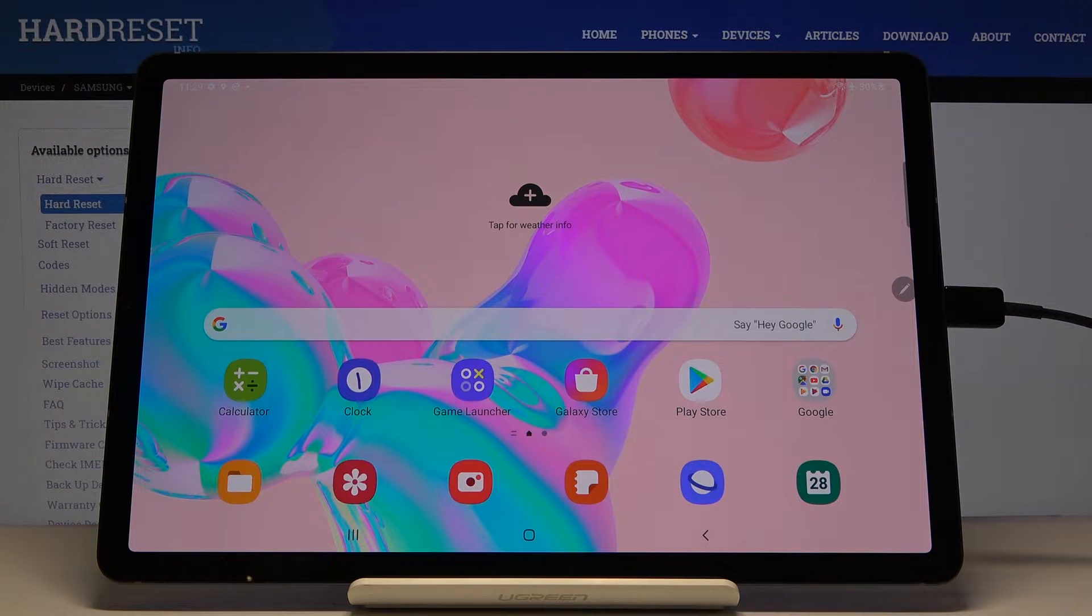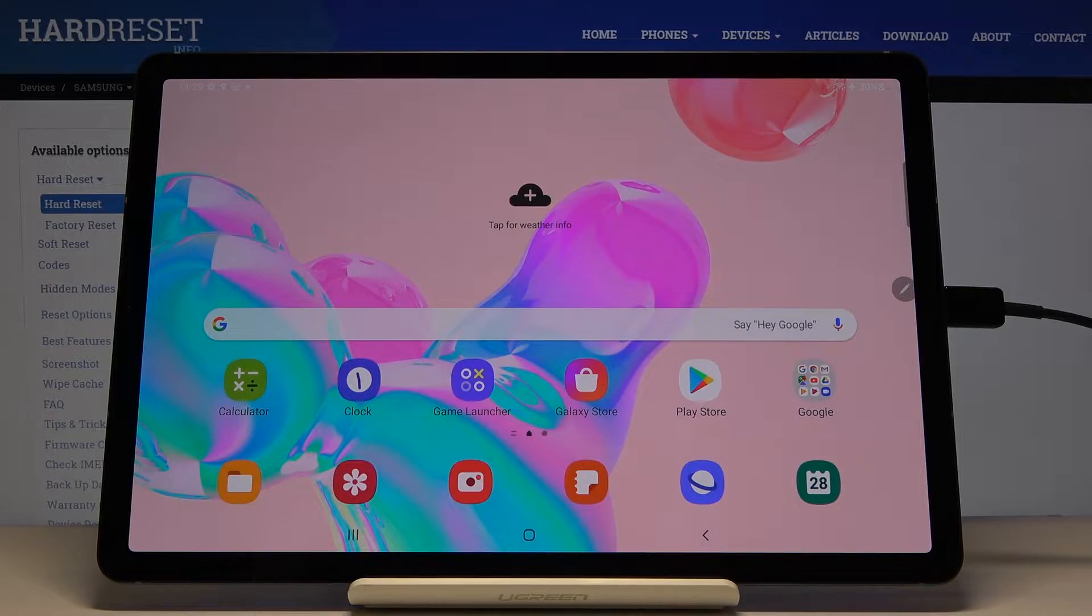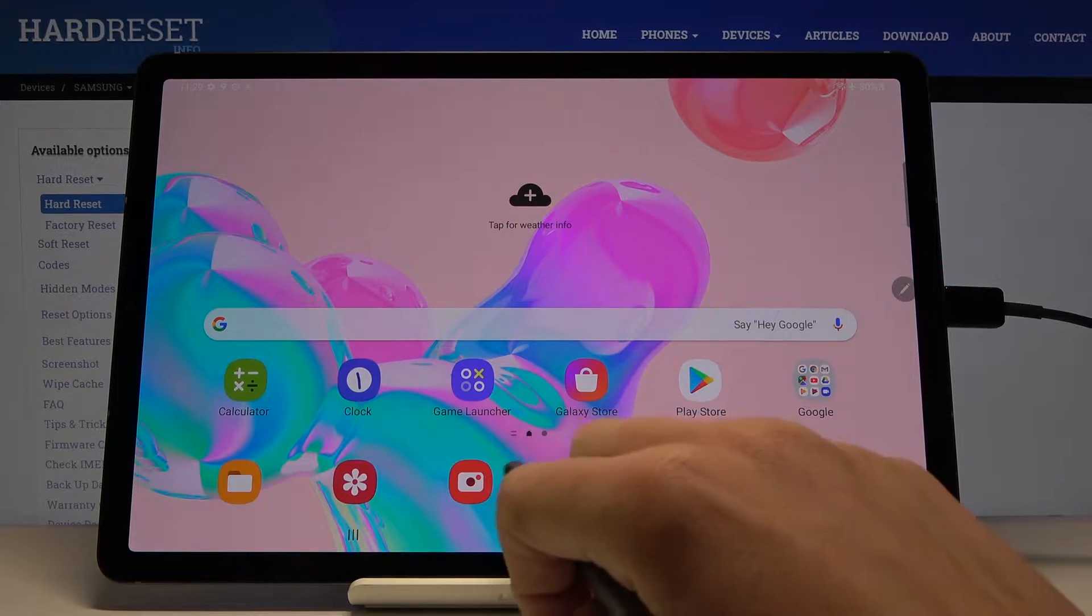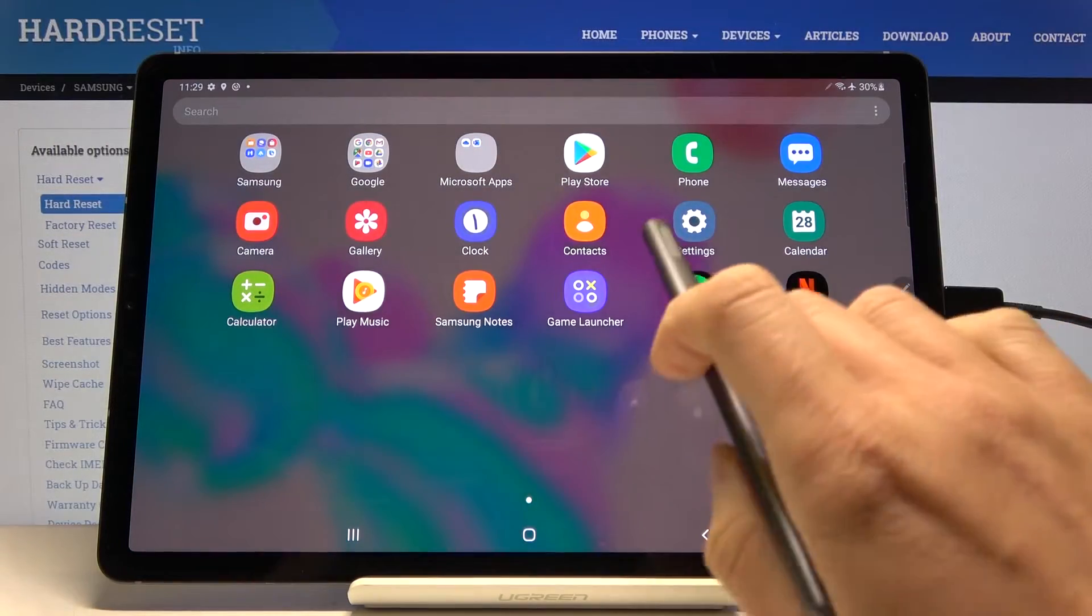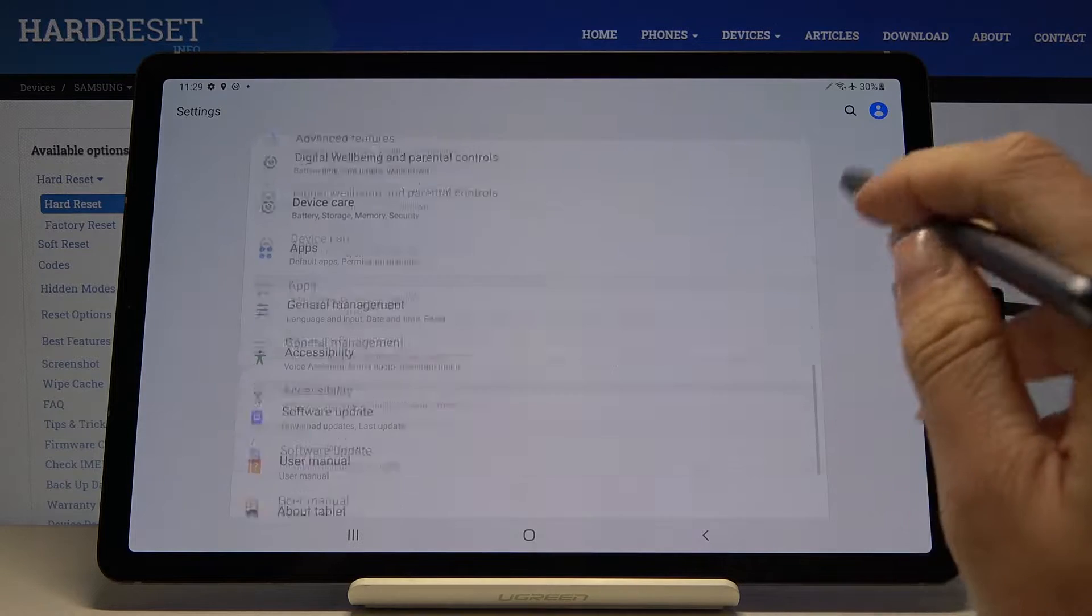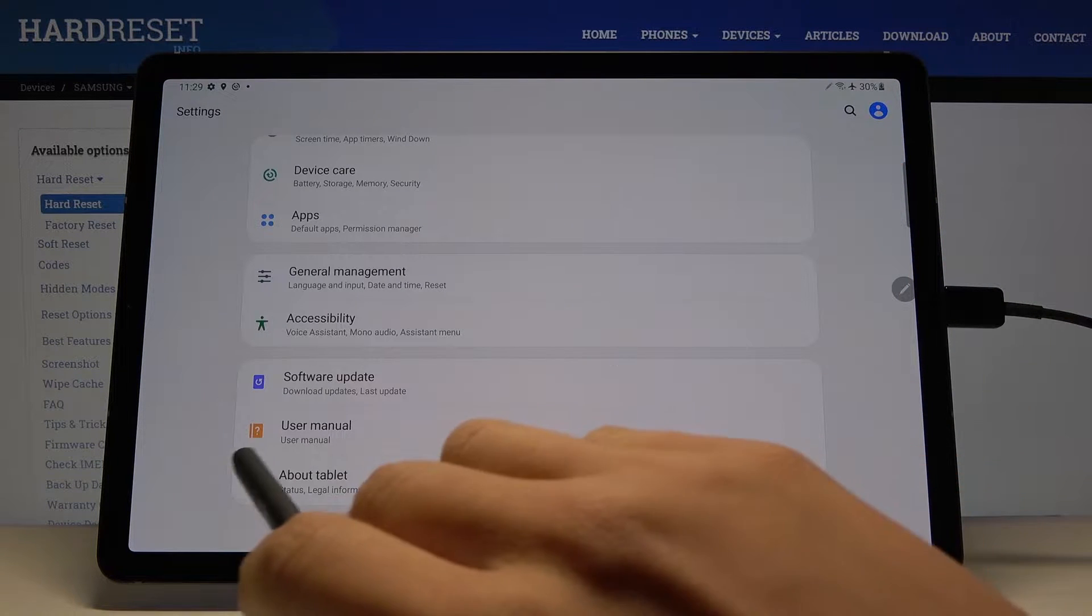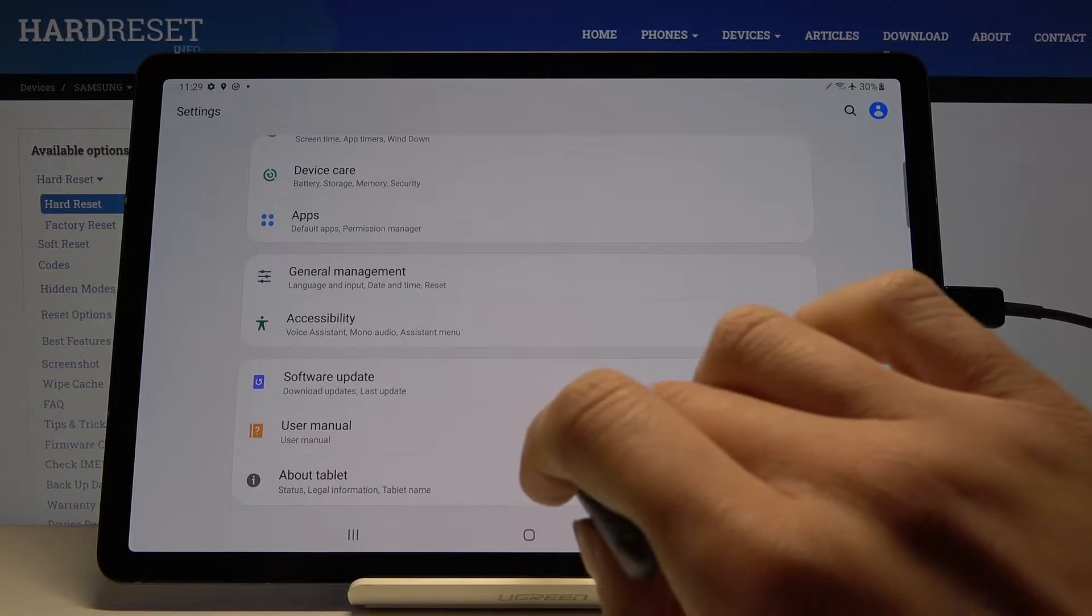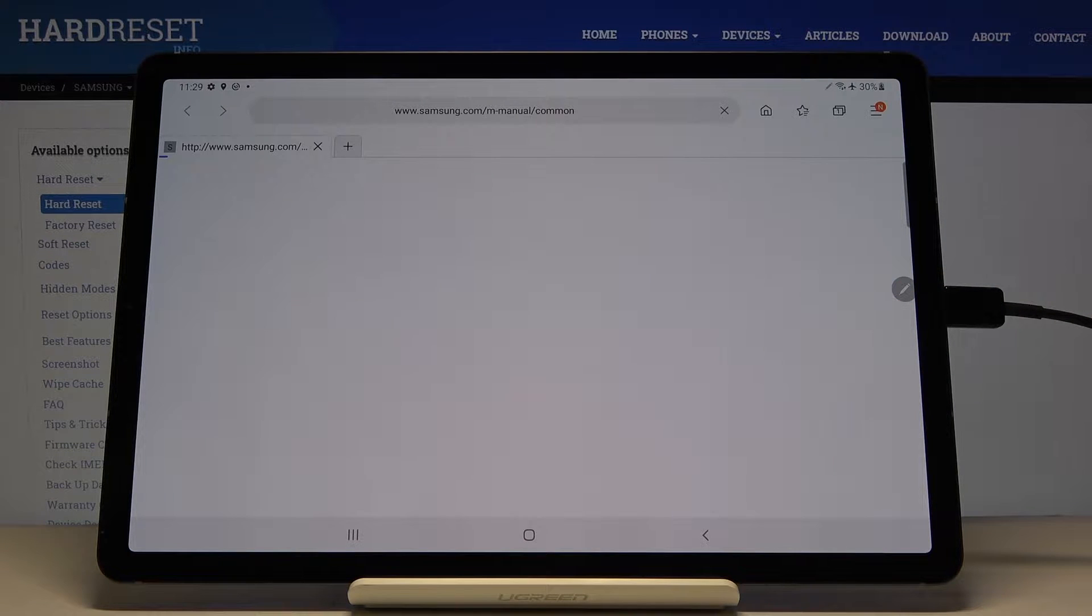Here I've got Samsung Galaxy Tab S6 and let me show you how to activate user manual on the device. First, open the list of all apps, pick Settings, then scroll down to the very bottom of the list. Here you will notice user manual, so click here. Make sure you are connected to Wi-Fi or any other network because otherwise you will not be able to reach this information.